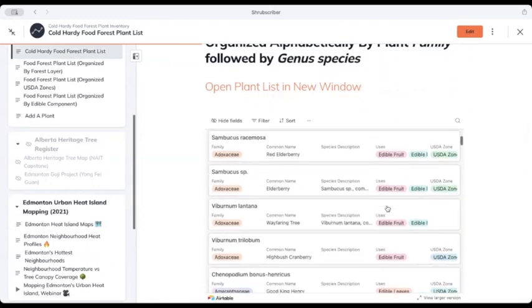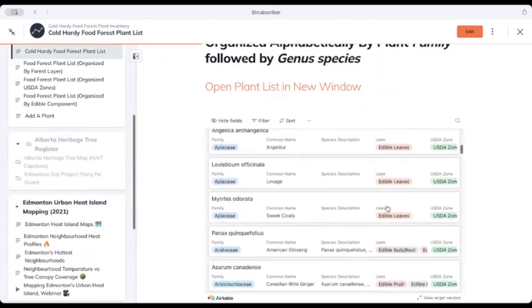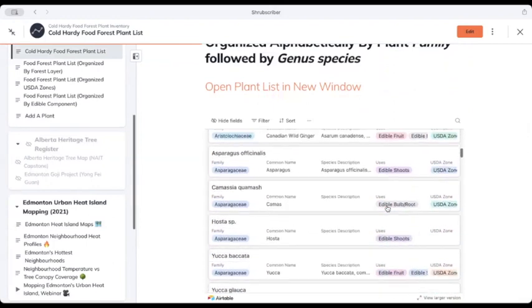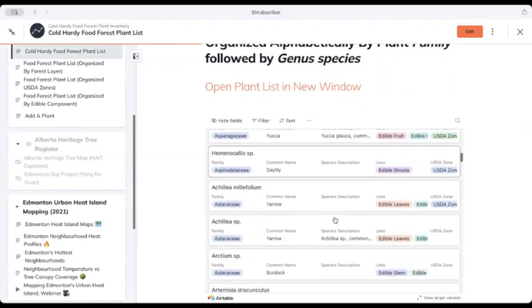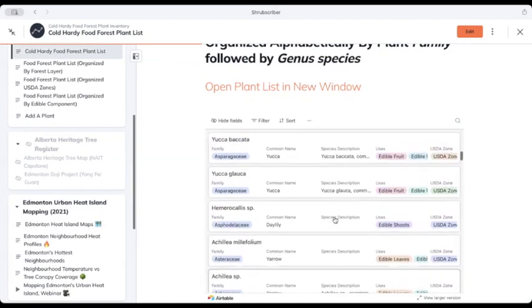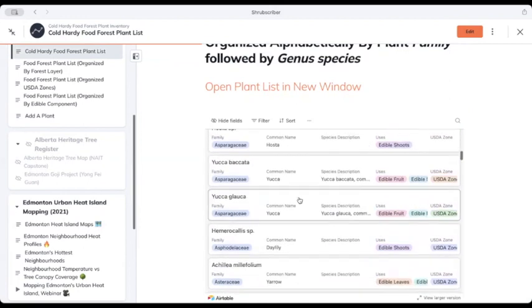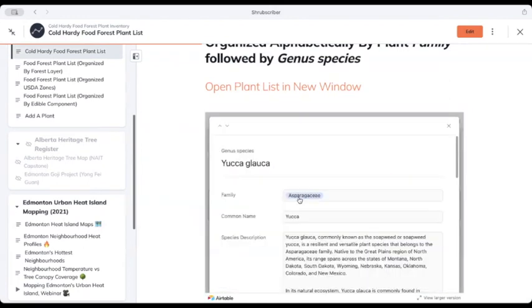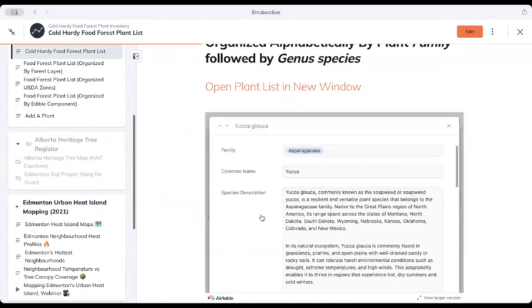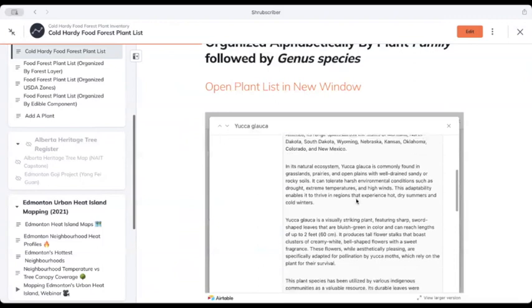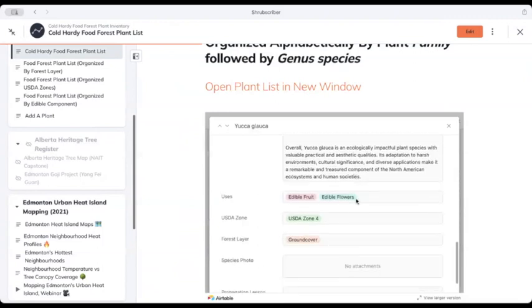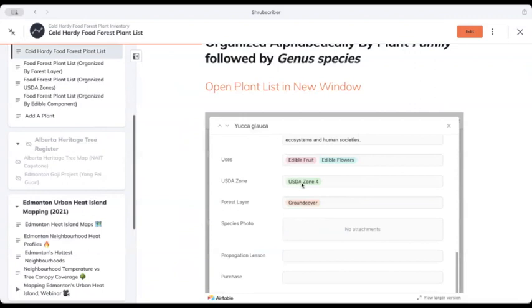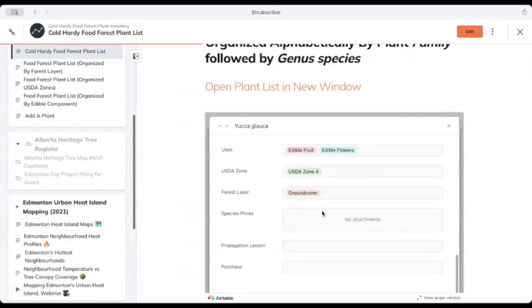So here is the entire thing. Let's just pick one here. This is a yucca, actually native to Alberta. But if I click on this, we're going to have some information about this yucca, as well as some of its edible components, what its hardiness zone is, and where you'd find it in a food forest.